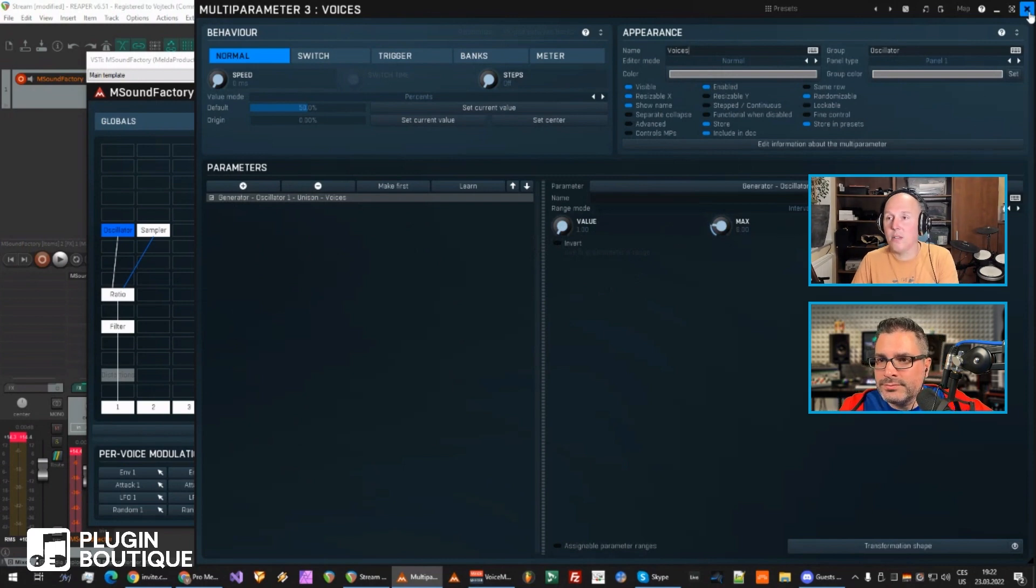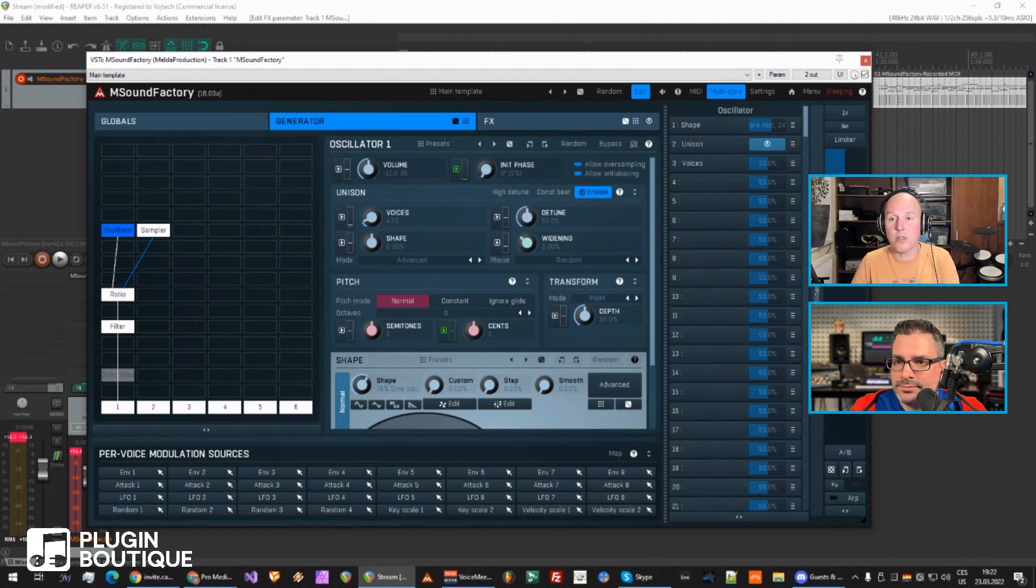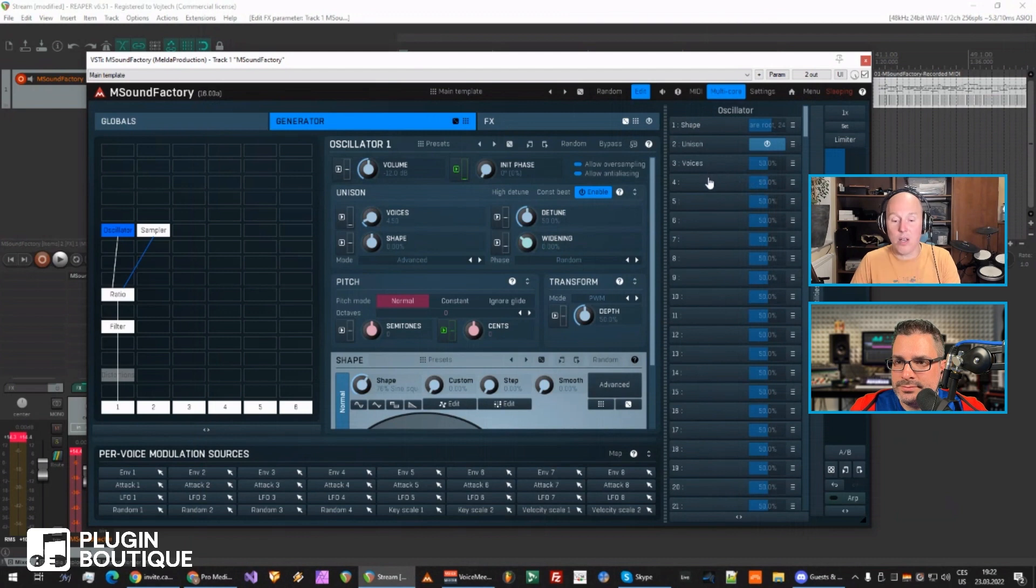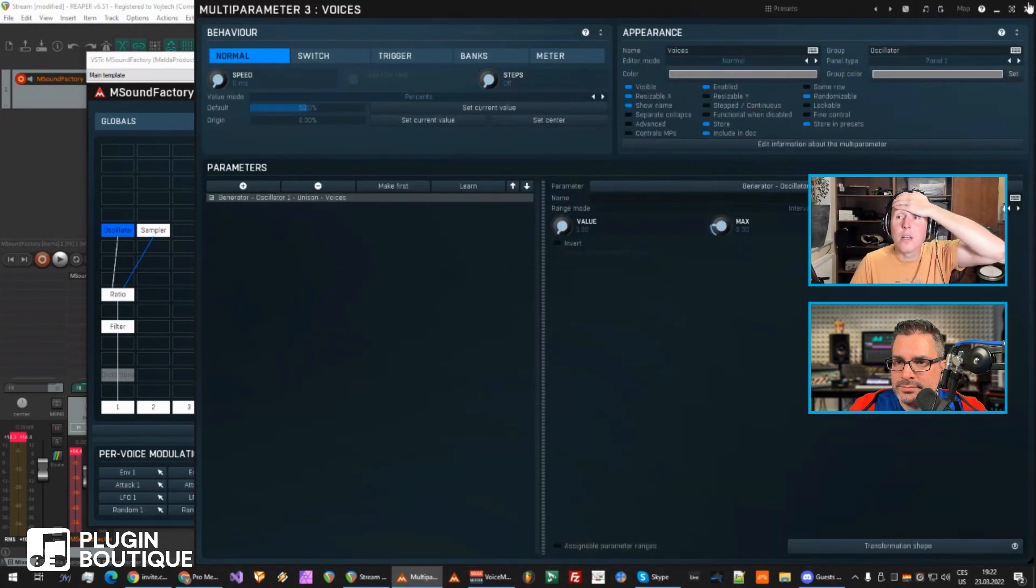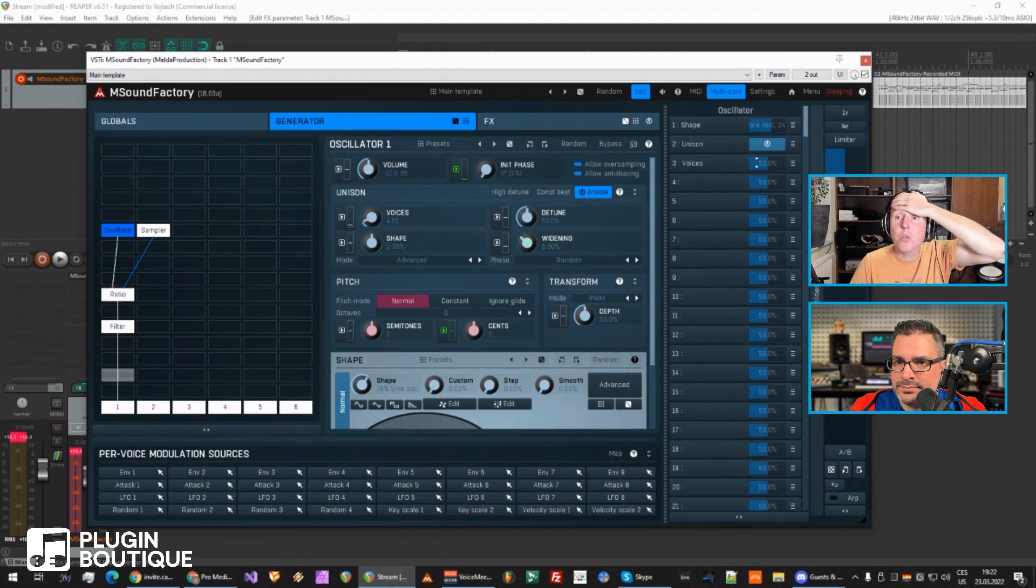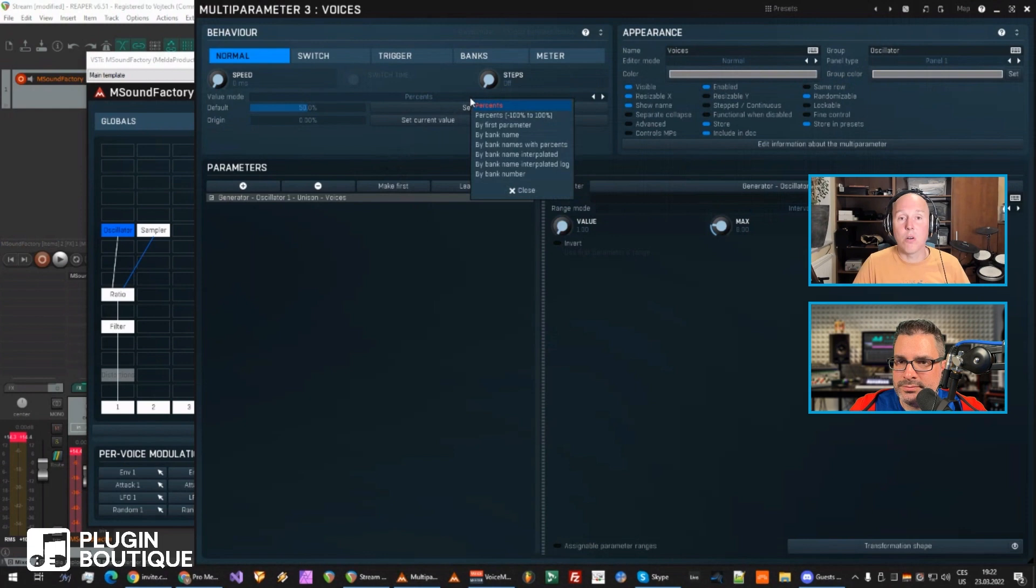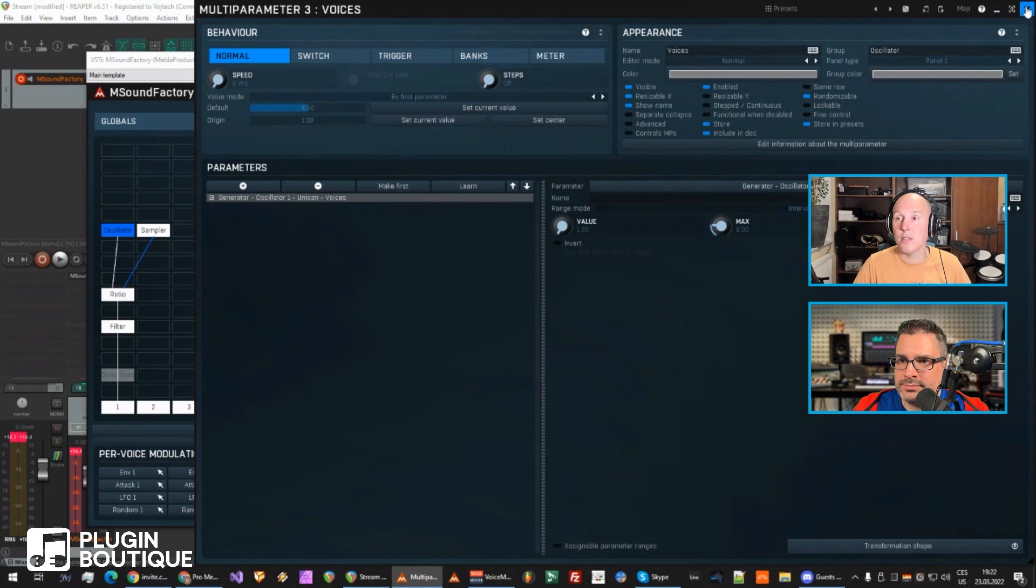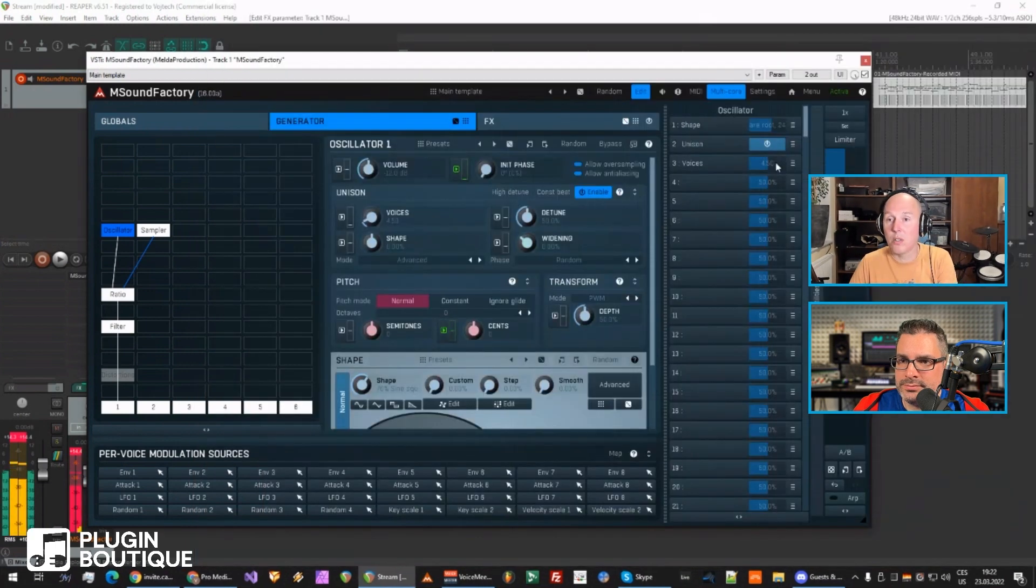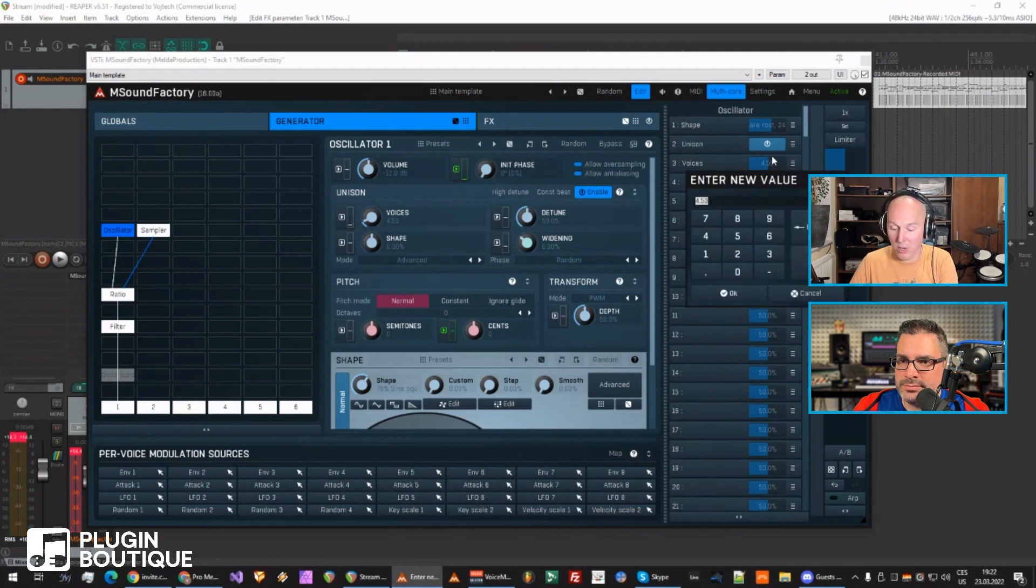There are lots of things you can do with this multi-parameter, so I'm just scratching the surface, but I think it's enough. Now the first interesting thing you should know is the units, because right now it's showing 50%, but I would like to know how many voices. So here is how you define what you display. I'll choose by first parameter, so we just take the value from this parameter.